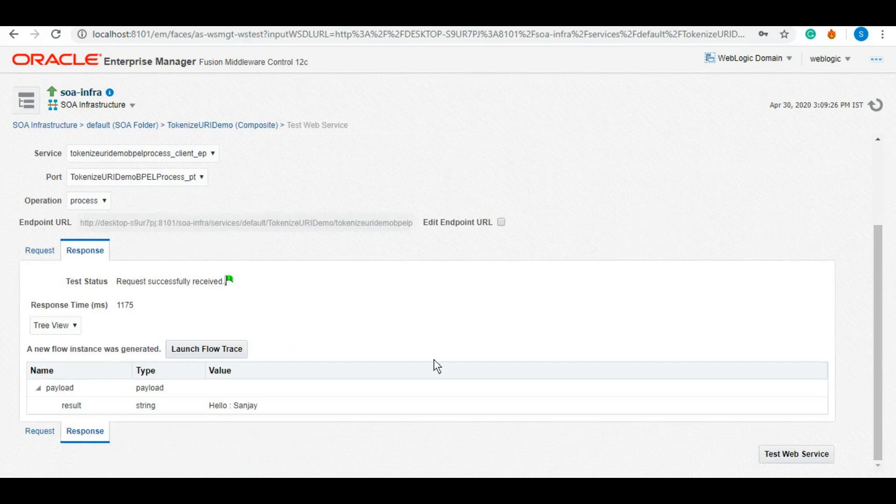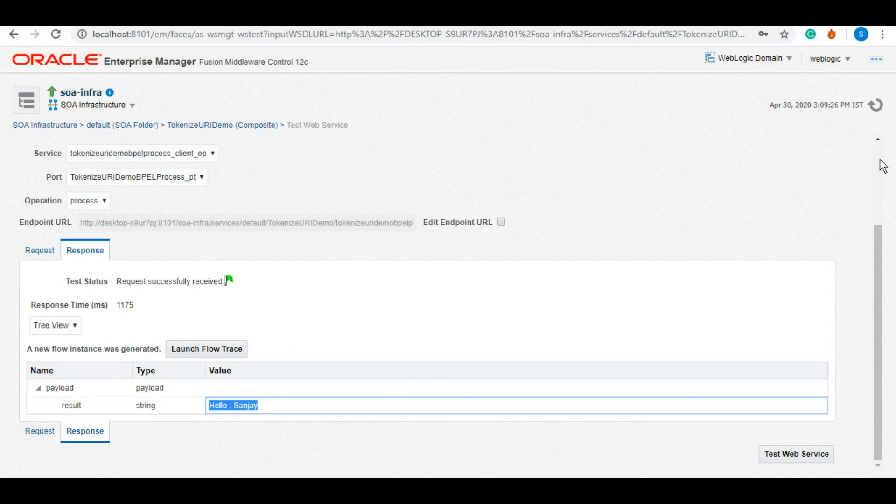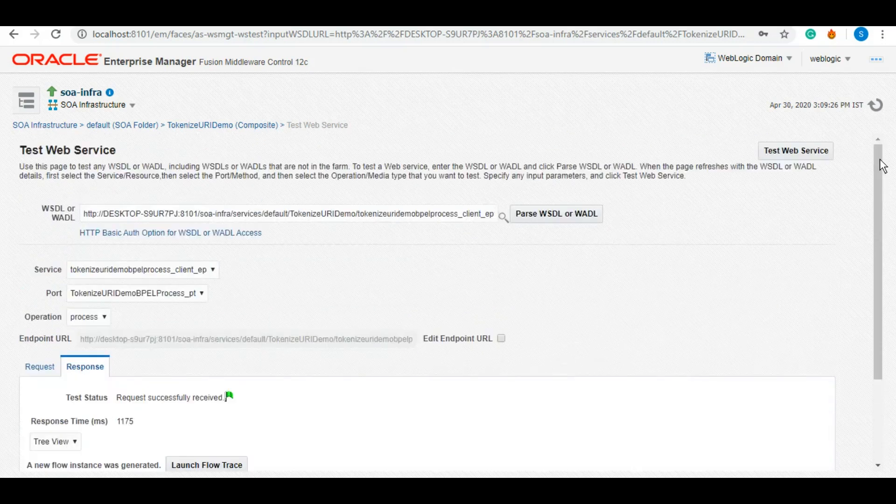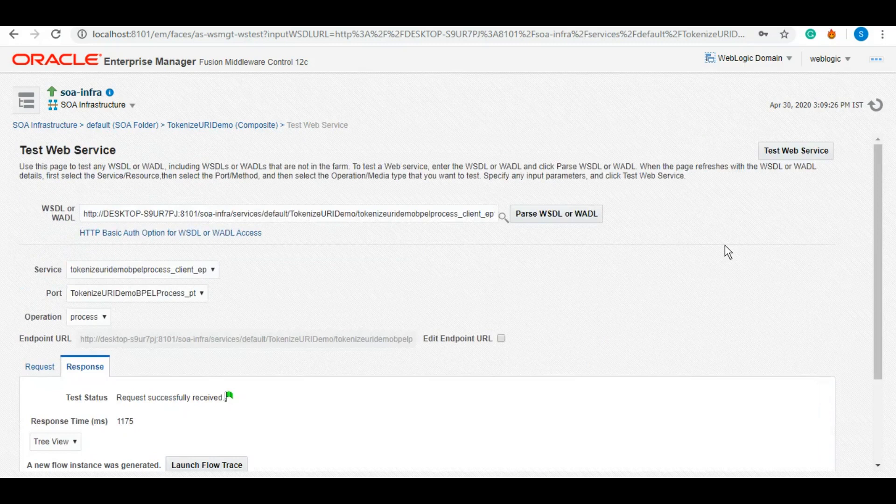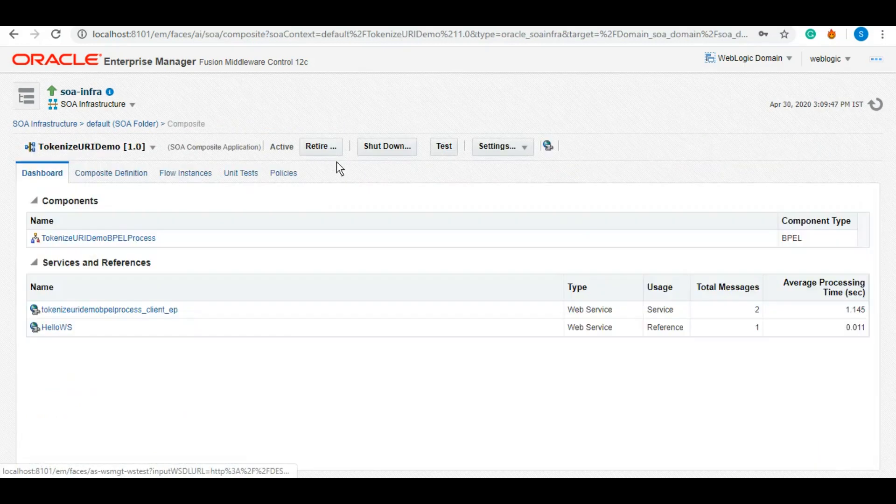And here we go, it says hello Sanjay. As you see, at runtime it replaced the t_host with the value that I gave in the token configuration.